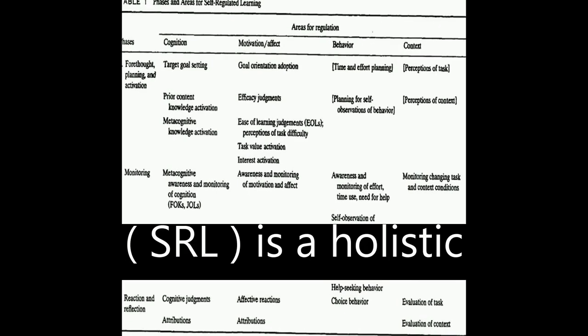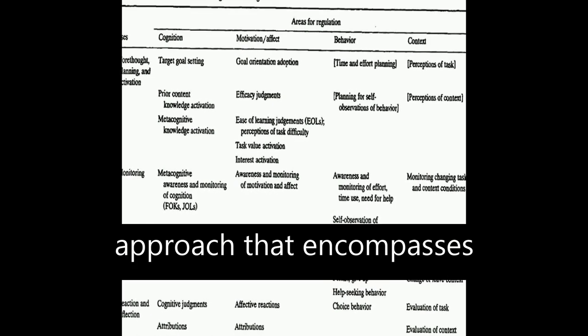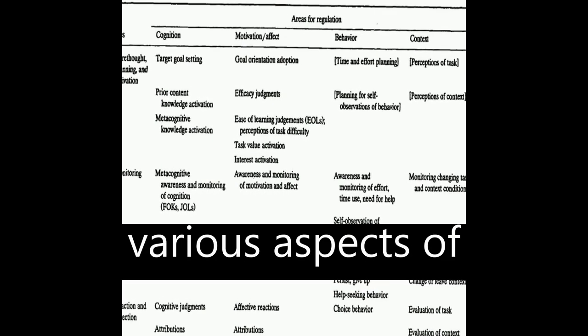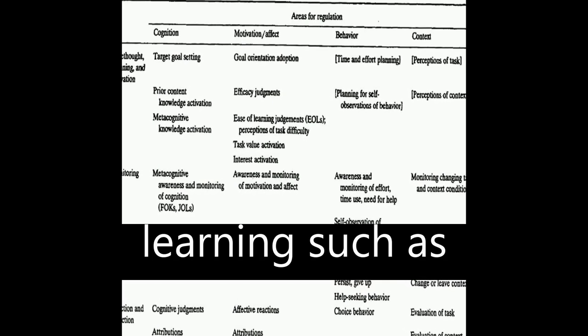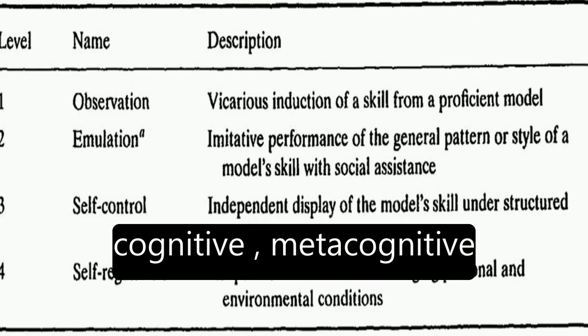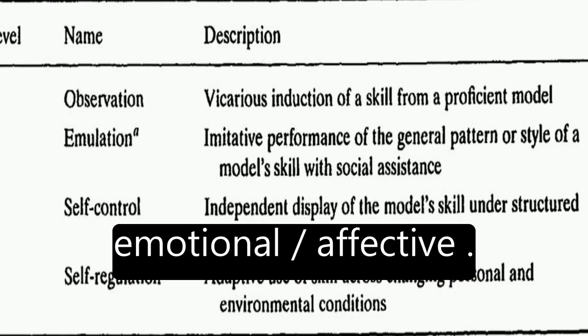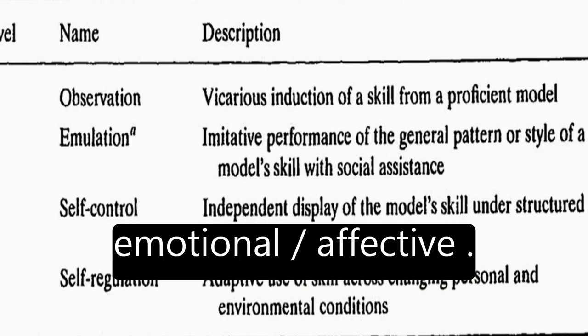Self-regulated learning, SRL, is a holistic approach that encompasses various aspects of learning such as cognitive, metacognitive, behavioral, motivational, and emotional/affective.